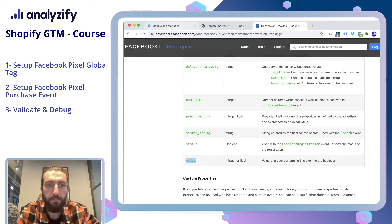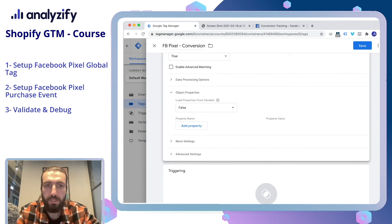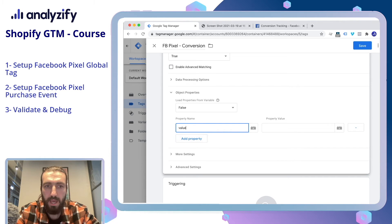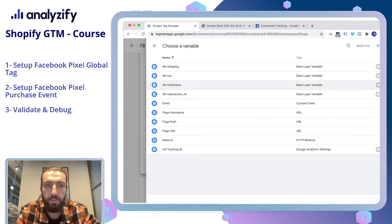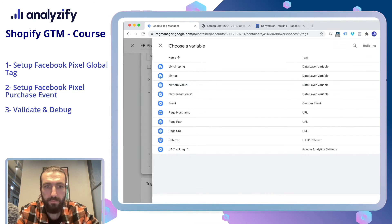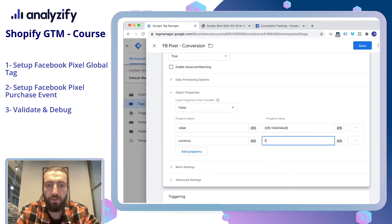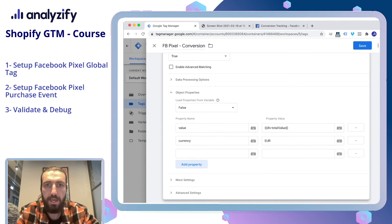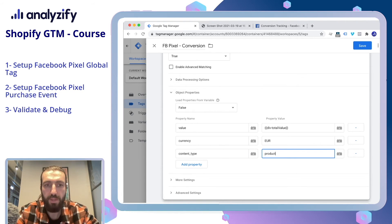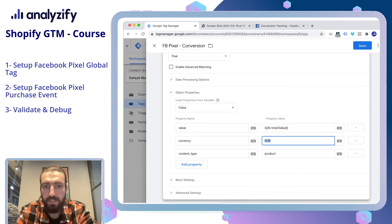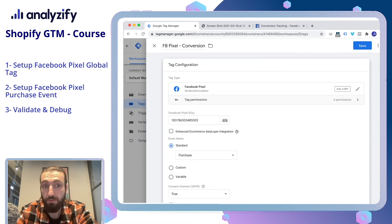Let's do that one by one. Come back to the Object Properties, click Add Property, type Value, and then choose the Value Data Layer Variable which we created in the previous steps. Then it's time for Currency — you can directly write your currency code. And lastly, Content Type — we can write it directly as Product. In this way, your Total Value together with your Currency and Content Type will be sent to Facebook Pixel as a conversion event through Google Tag Manager.